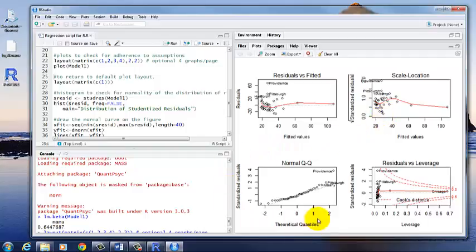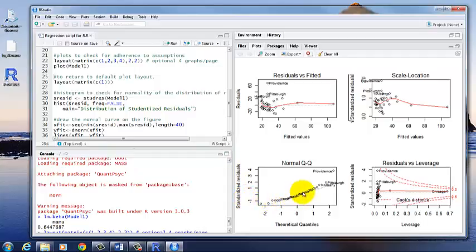Next, we have the normal QQ plot. This is one of my favorites to look at in terms of figuring out if our data are behaving themselves. And the points should be along the line. Most of the points are pretty good. But we do have some cities, Providence, Pittsburgh, Albany, that are outliers.